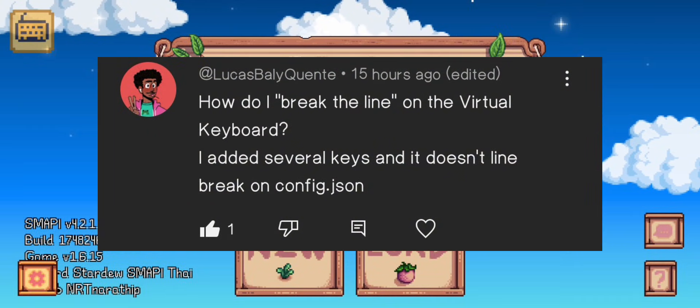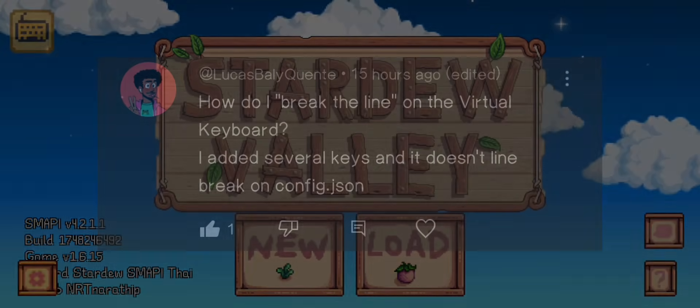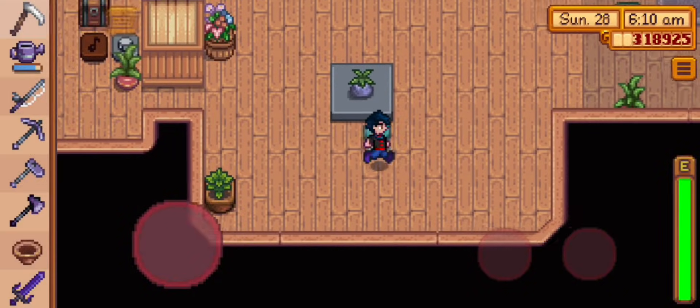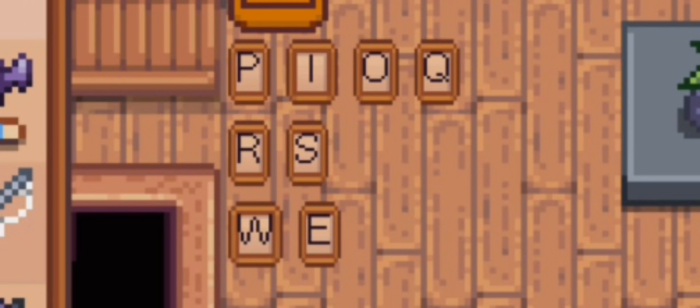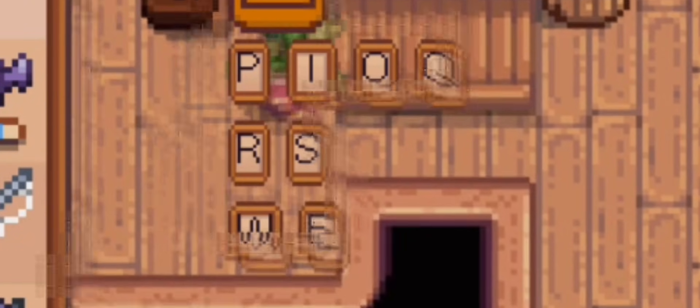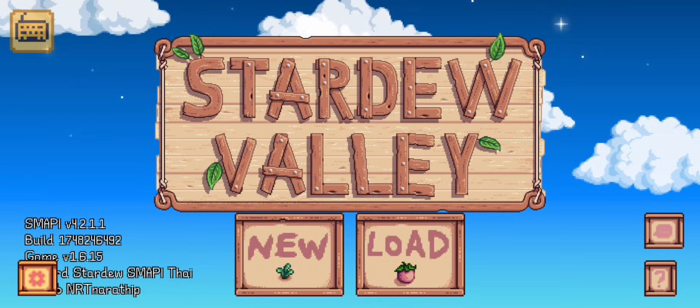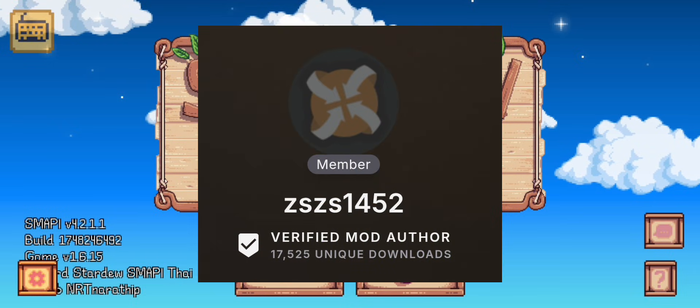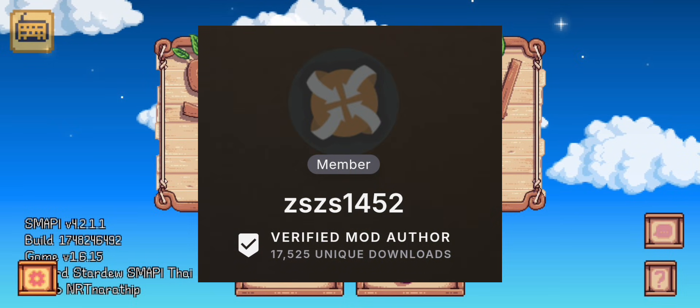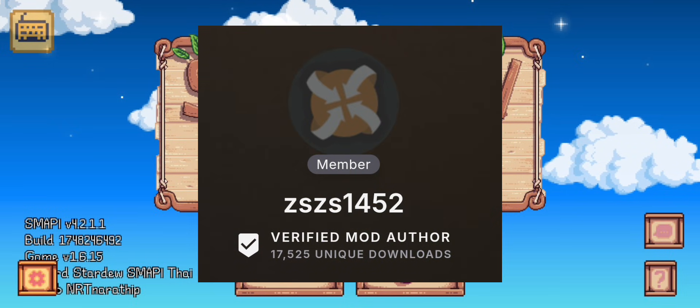What this person is trying to say is they want their virtual keyboard to look a certain way. Today I'll teach you how to do it — the creator of the virtual keyboard mod that I use actually has a guide.